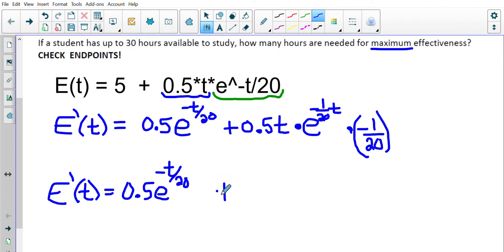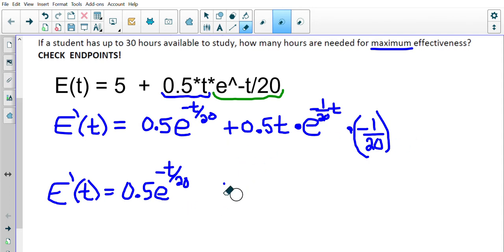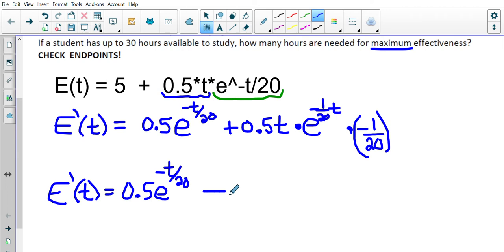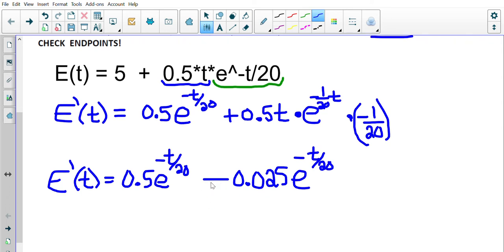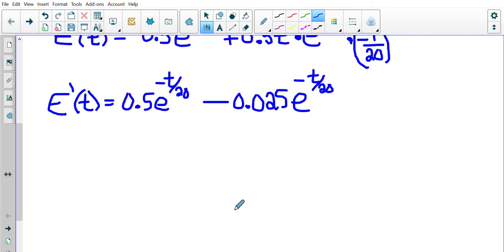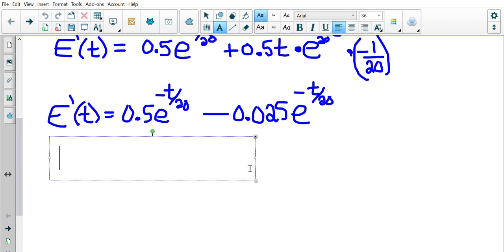For the second term, 0.5 times negative 1 over 20 gives negative 0.025, so we get minus 0.025 times t times e to the power of negative t over 20. Now we have the derivative simplified, so we set the derivative equal to zero: 0 equals 0.5 e to the negative t over 20 minus 0.025 t times e to the power of negative t over 20.